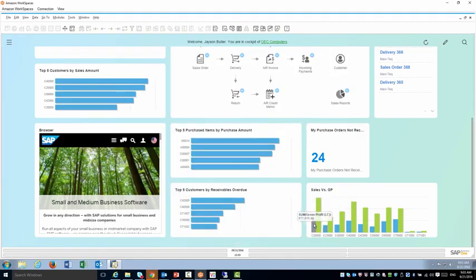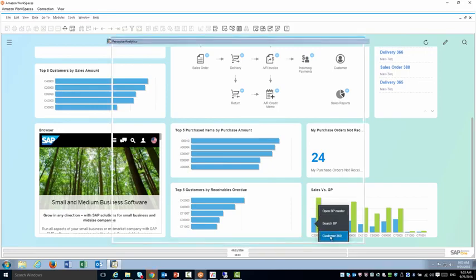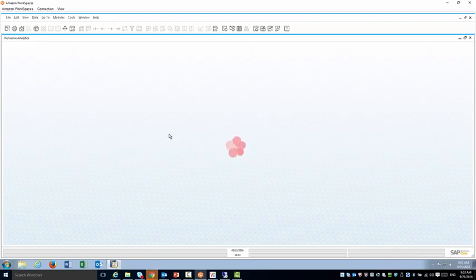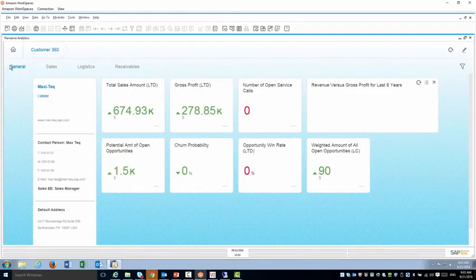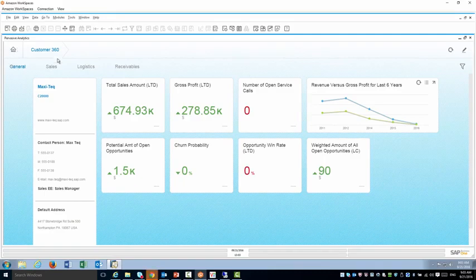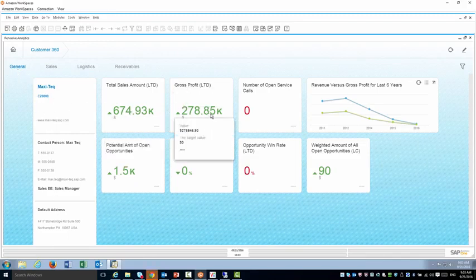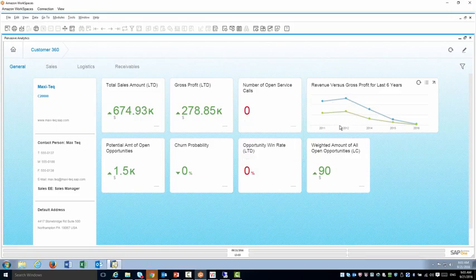And then the final one for Maxitech is the customer 360 which will open an alternate kind of cockpit with information about everything about that customer. I'm going to have four tabs in this example: general. You can see information about that customer, total sales, total gross profit, some reporting, churn probability.